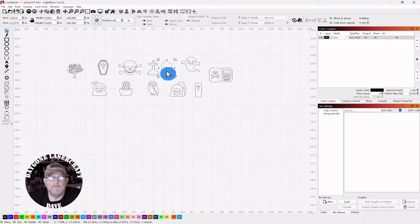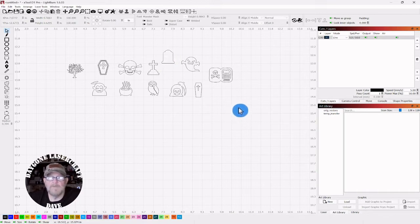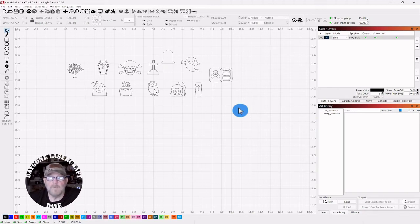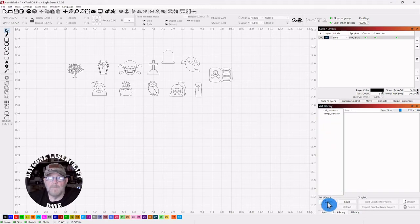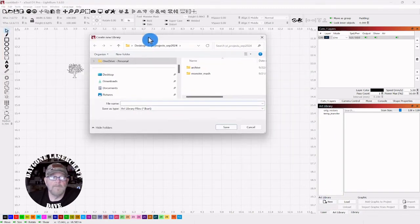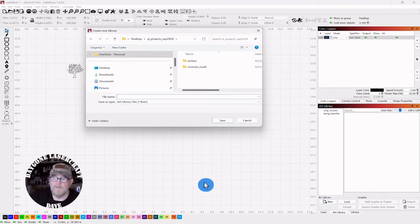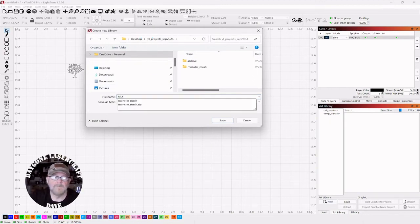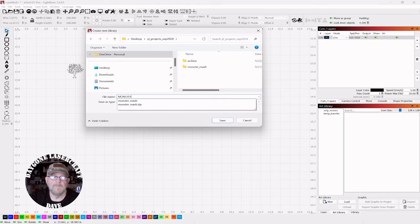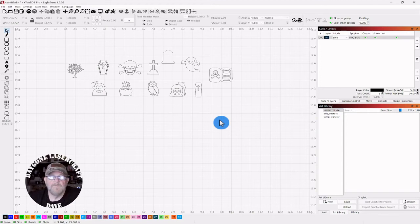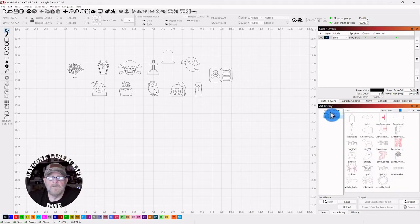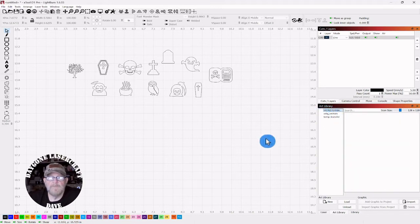Now we have some characters. Again, you can do the entire alphabet, all the numbers that are available, and you can put those all into your Halloween art library. We're going to go down to the bottom under art library and click new. We'll just call this one monster mash since that's the font. Click save, and then it appears over here on the right amongst the other ones that are there.